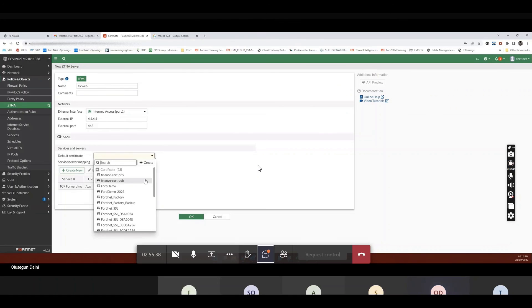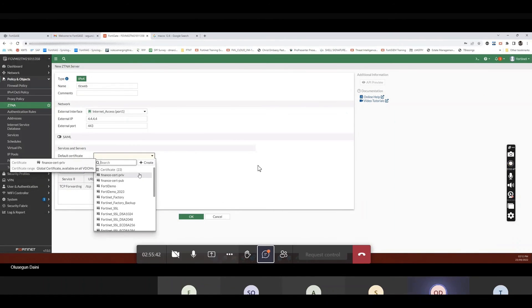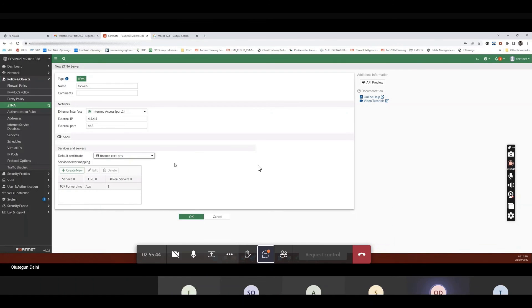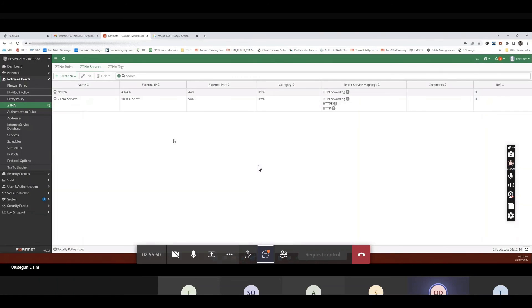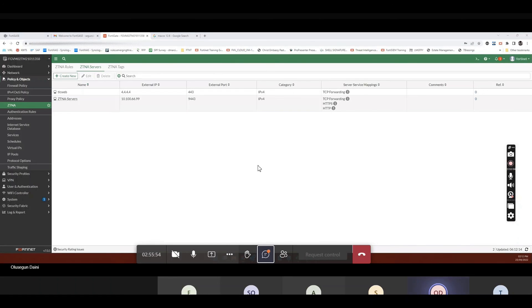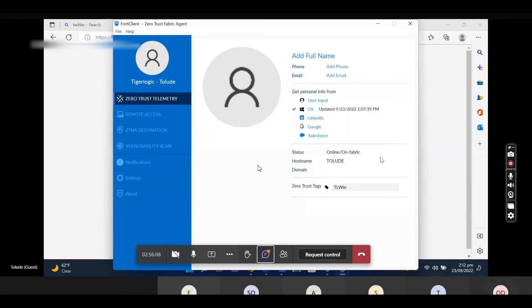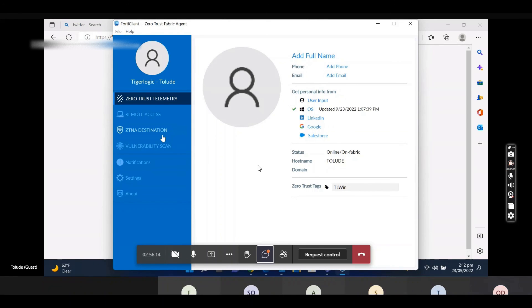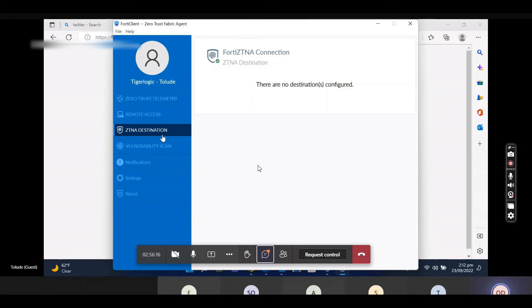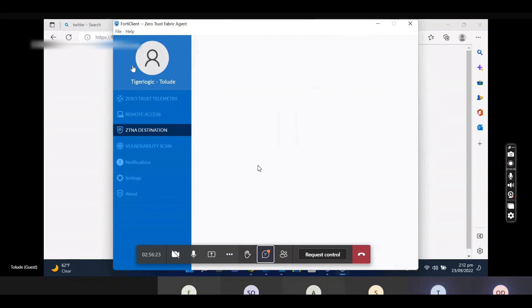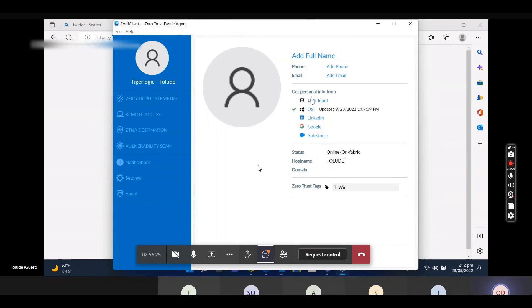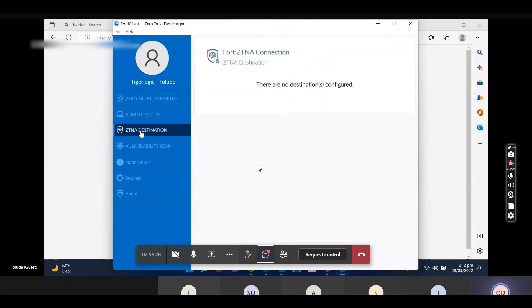So you're going to have that there. So the certificates, you know, I can select that. And I say okay. So what you're going to see now is, so I can create as many TCP forwarding. So if you go to ZCNA destinations, so you'll see the TCP forwarding rules here. You know, by the time that policy is pushed, by the time that policy is pushed to you, you will see that information. No, it will show up.